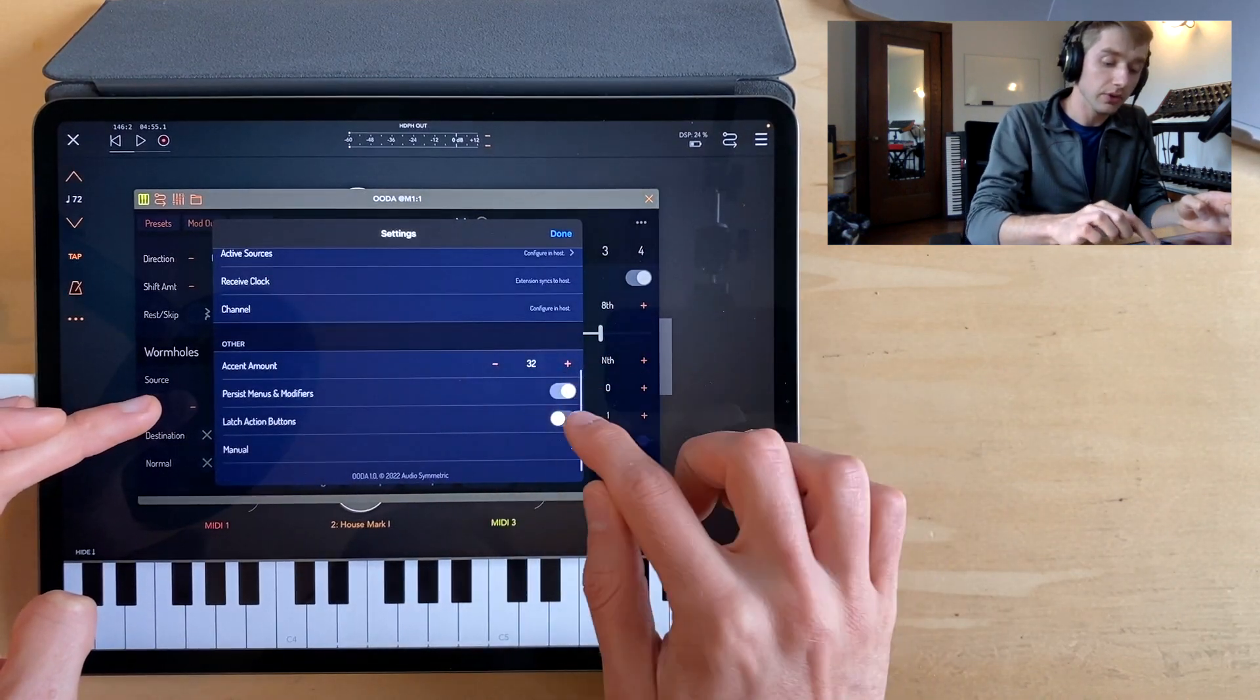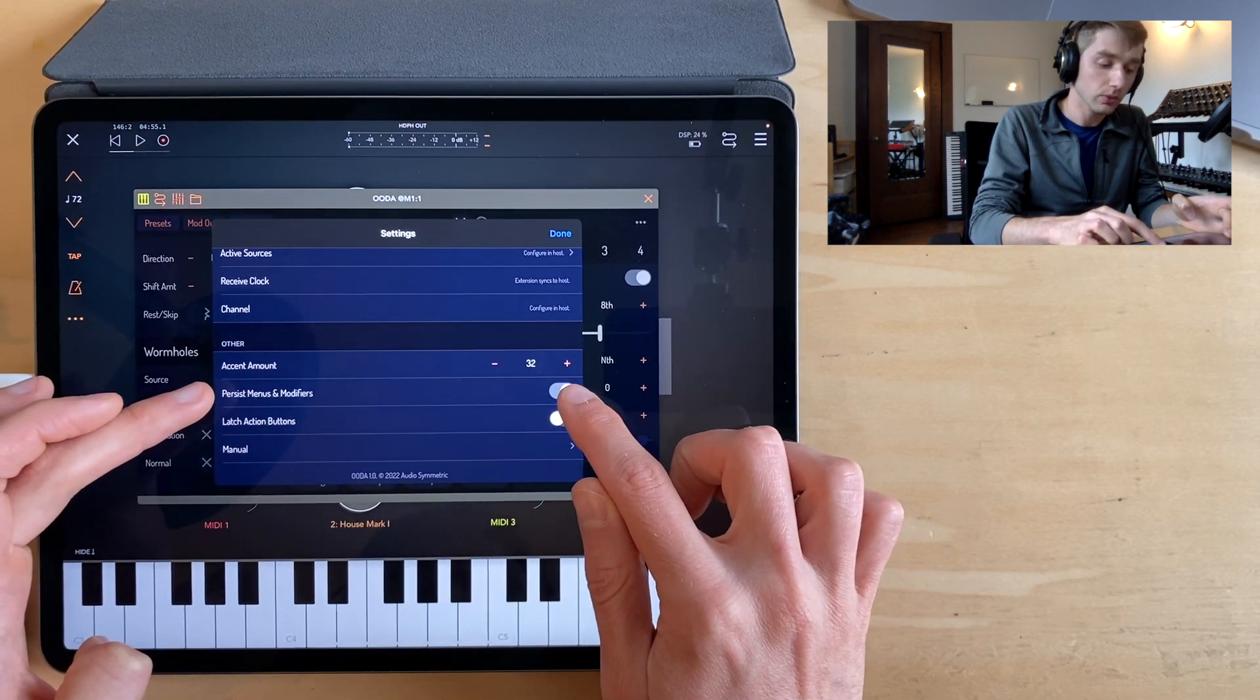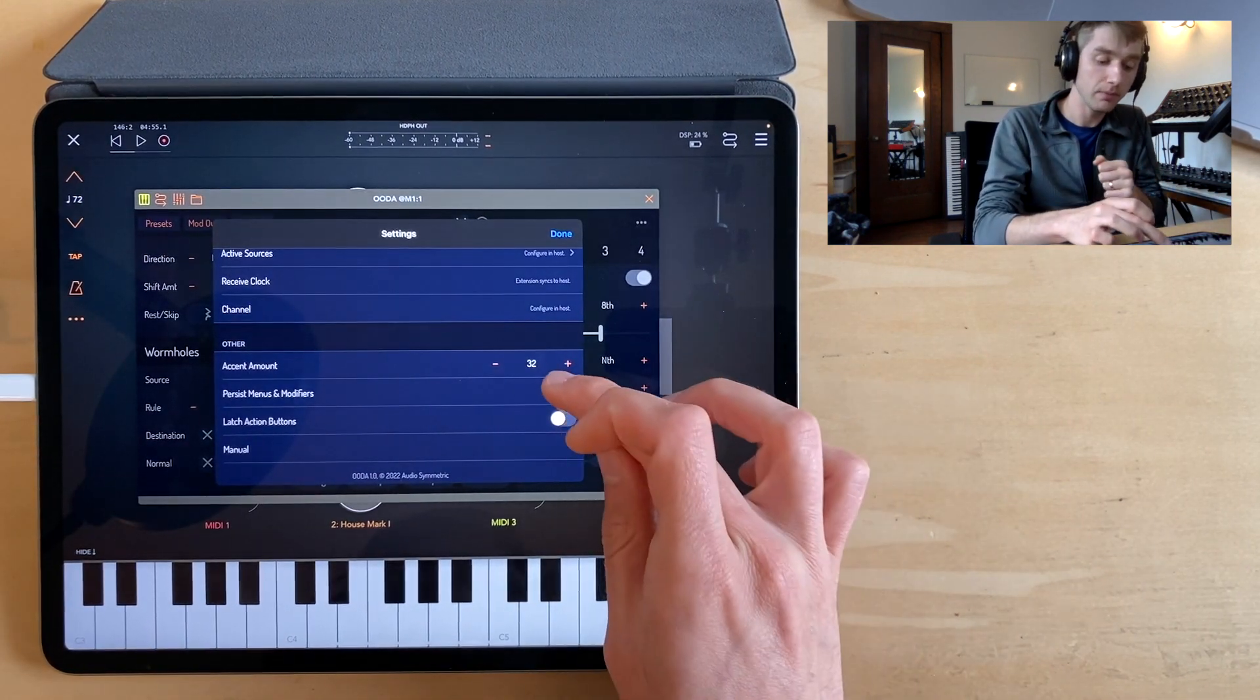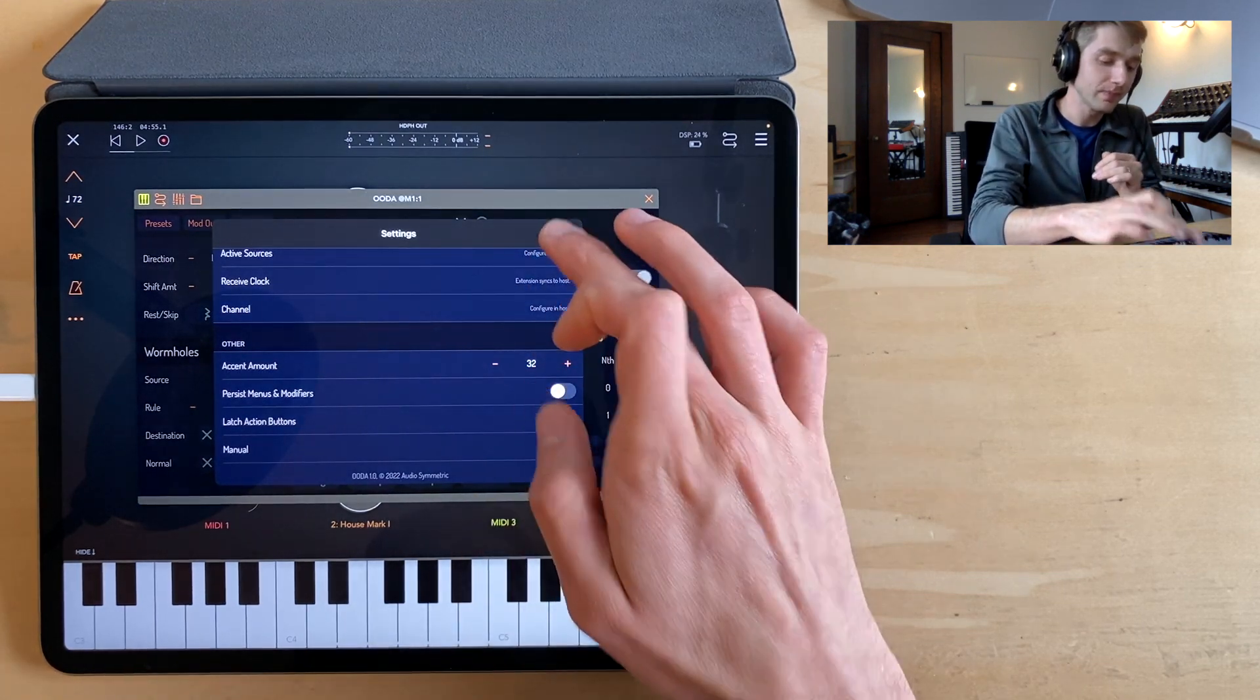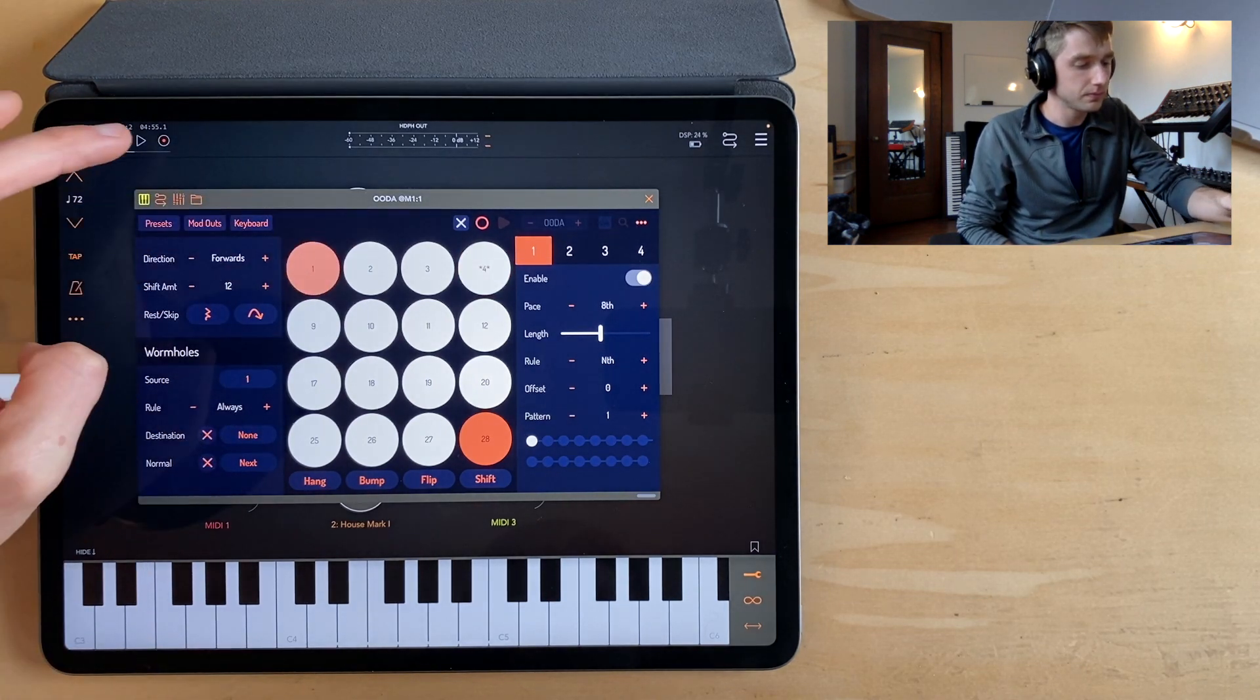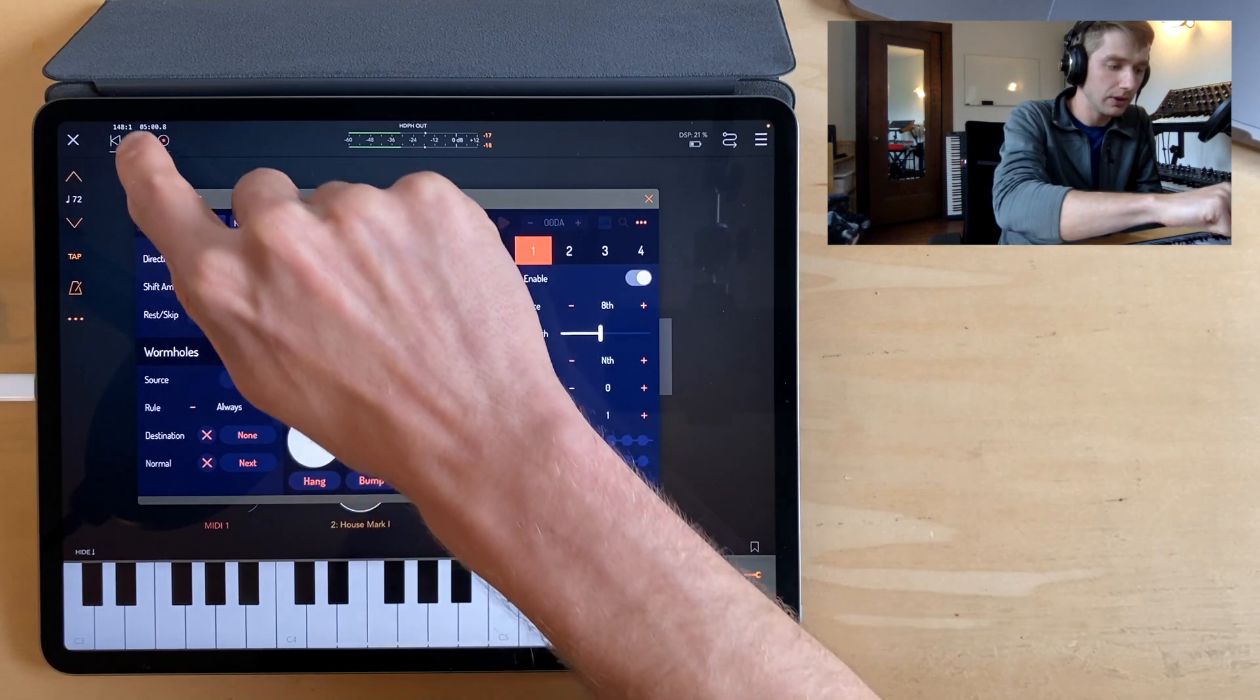So with this persist menu setting enabled, the wormhole buttons are latching buttons, and you have to tap them to disable them. With this switch disabled, it's a press and hold like a momentary button. That's actually how I prefer it. So I'm going to have it that way. So let's see what we have. So we can see we're always going back to step one.